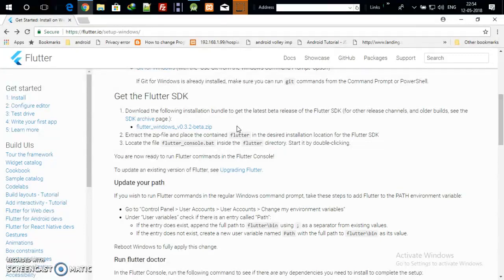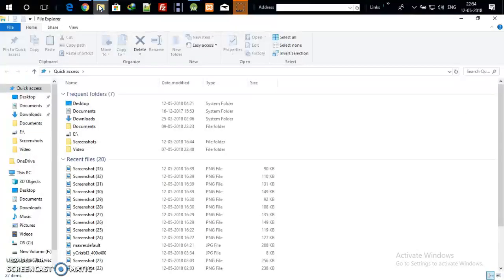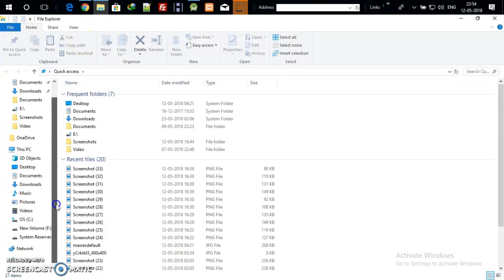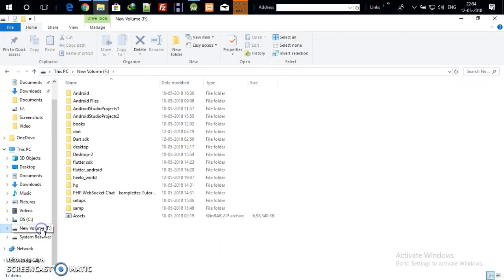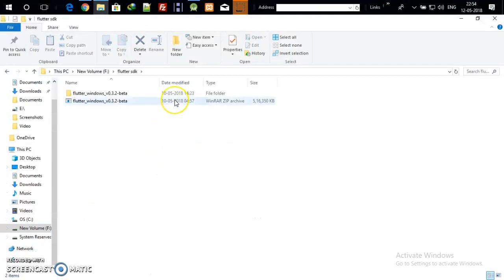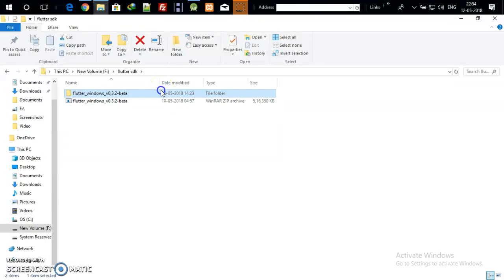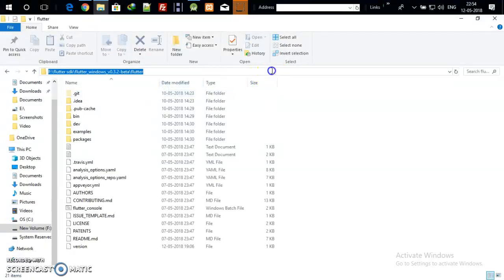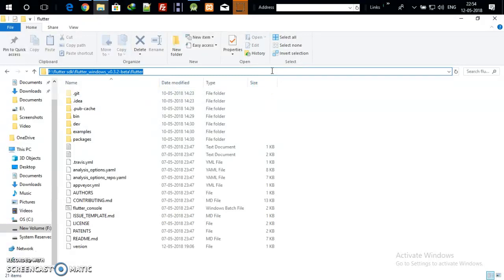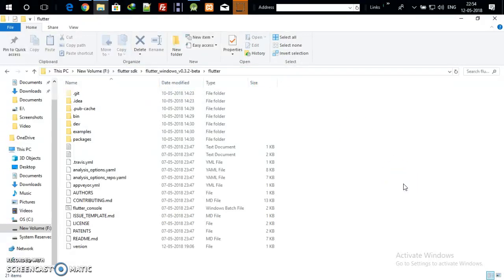I hope you have downloaded the Flutter SDK zip file. Place this file in any folder — in my case I placed it in my app drive. My folder is called 'Flutter SDK'. After unzipping you can see the Flutter folder. Just click on it — this is the Flutter SDK. Copy this path; this is your Flutter SDK path.